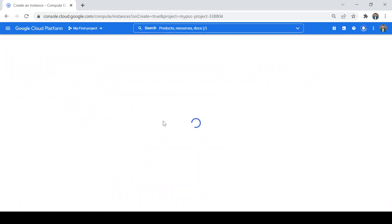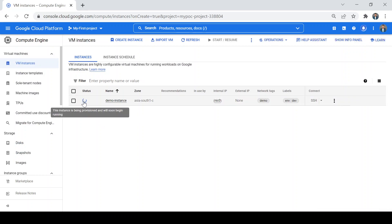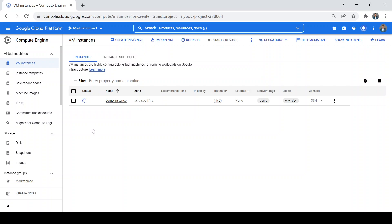It will take a while to provision my VM. It's showing that your instance is being provisioned and will soon begin running. Once it is running, it will show a green symbol here.